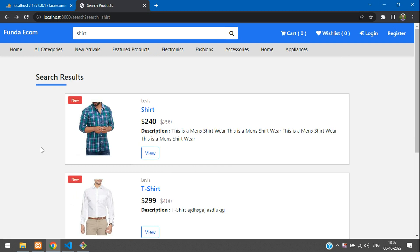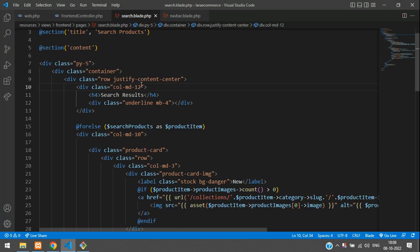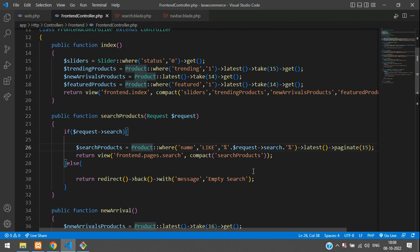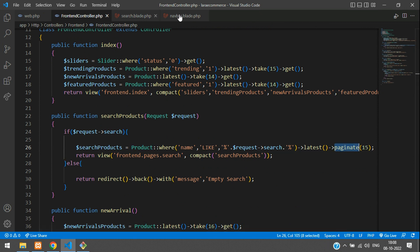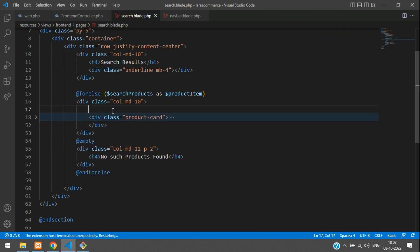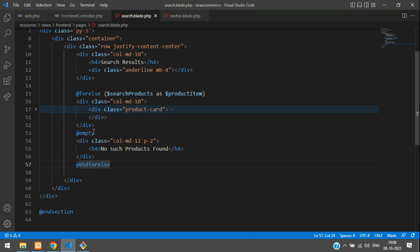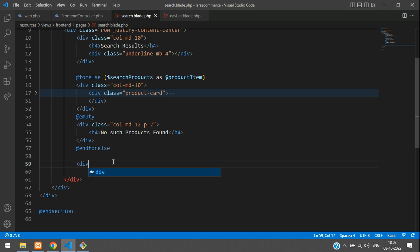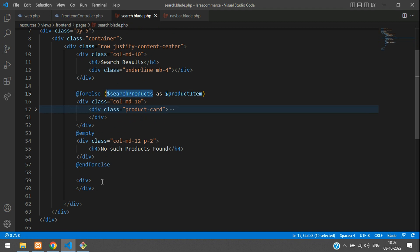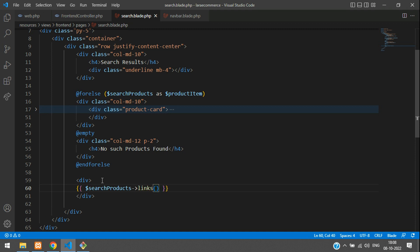Going back to the frontend controller, since we are using paginate(), we need to display pagination links in the search blade. Add a div below the foreach/forelse block, use the search products variable, and call the links() function to render the paginated navigation.